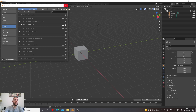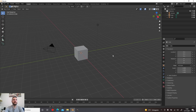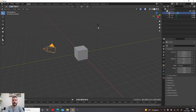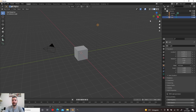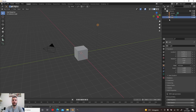Let's explore the software. This is the main 3D viewport display in Blender — this is the default scene where we have a cube, a camera, and a light. As you can see in the scene collection in this panel, we can see the names of the various objects.